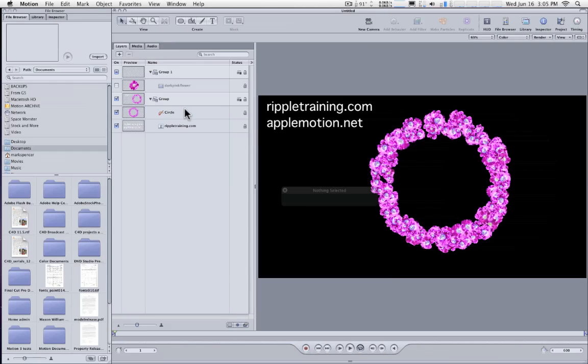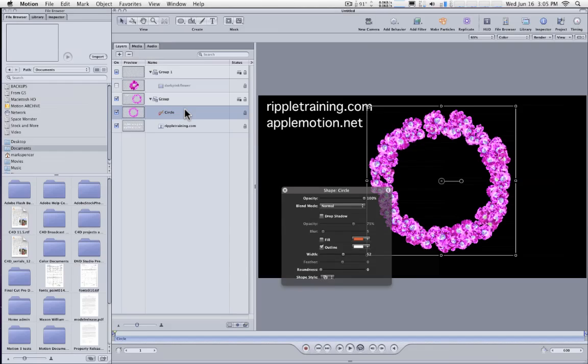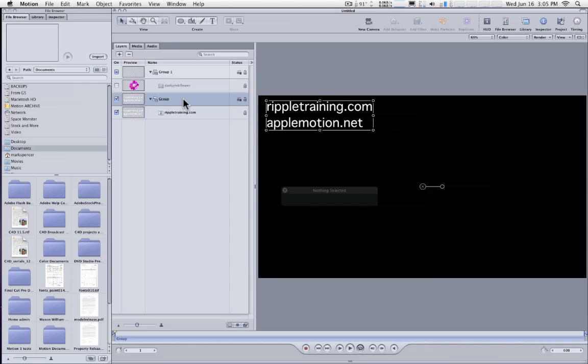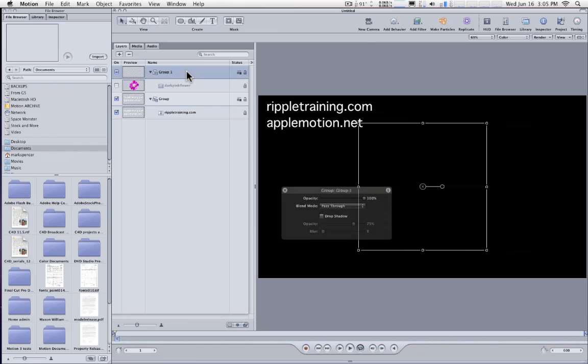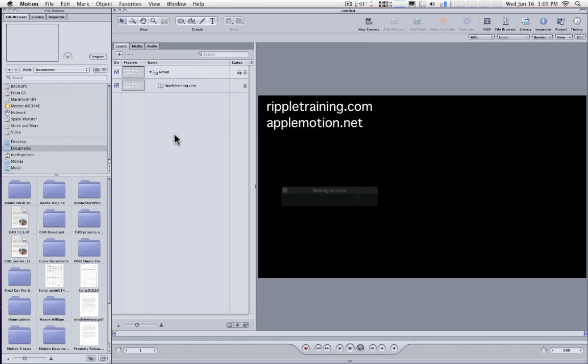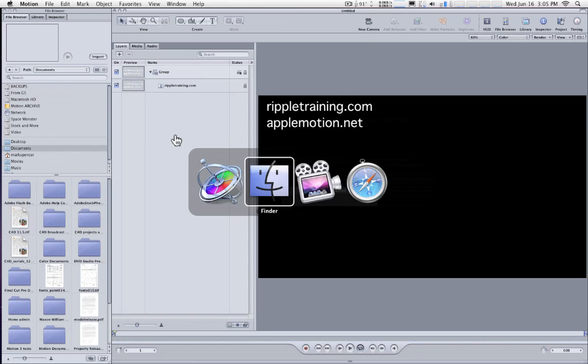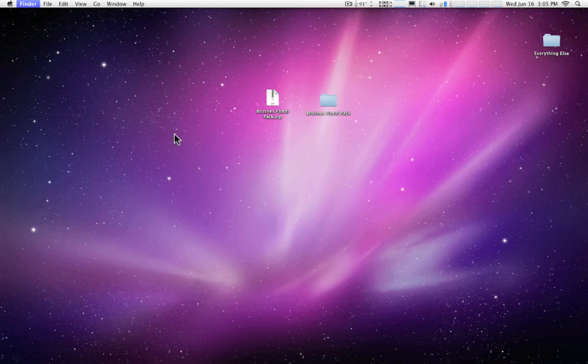I'm going to delete this particular brush stroke that we have right here. And I'm going to go back to the Finder. So here's how to install these so they show up in the library.